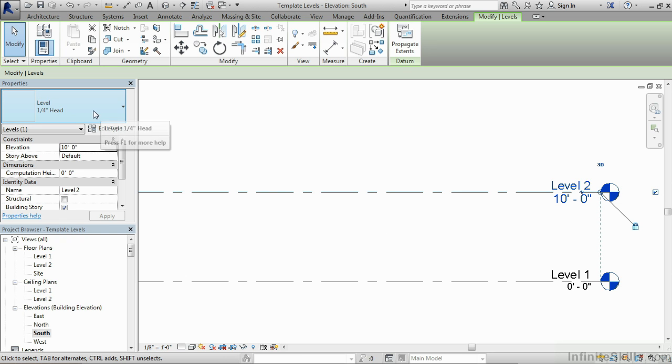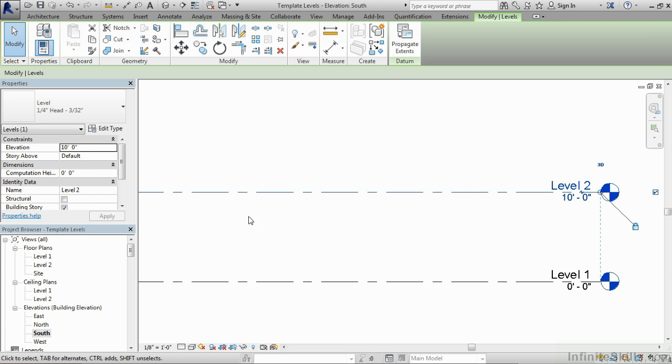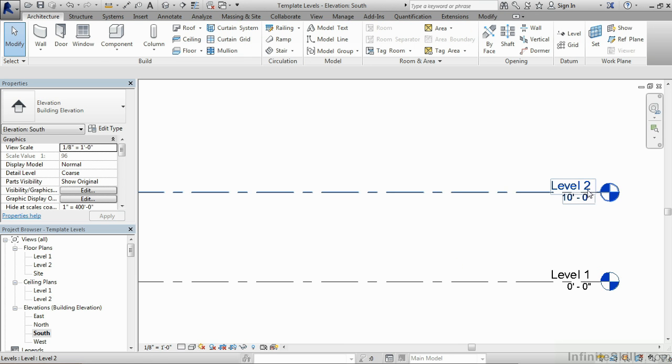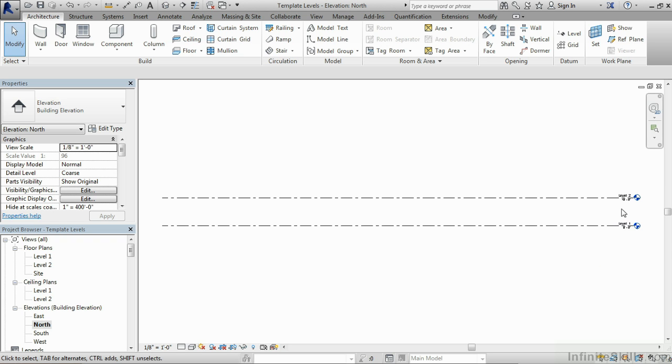And then here on the type selector list, click and then choose that new three 30 seconds off of the list. You can see it's now been adjusted here inside of our south elevation view. If we go to the north elevation view and take a look.